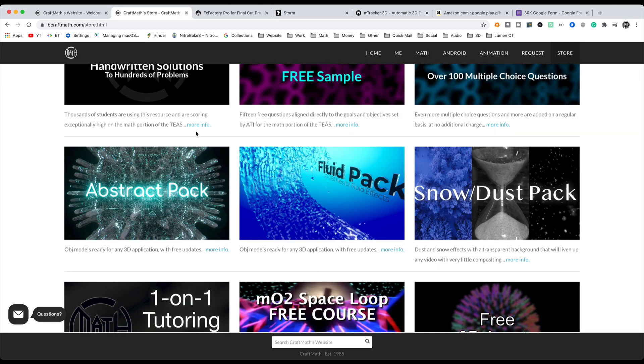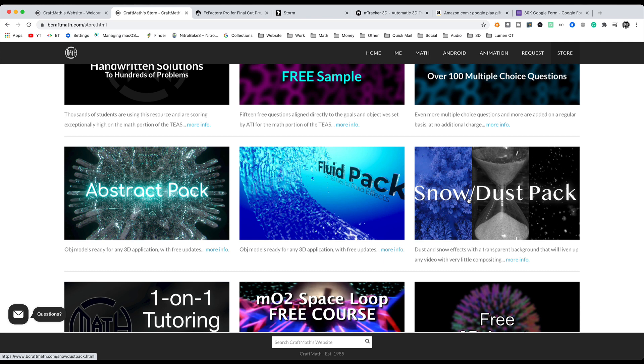Not only that, I'll also throw in my abstract pack, fluid pack, and snow and dust pack, as well as one hour of tutoring or conversation if you want to use that. I know some of you who watch my videos are new to some of this stuff. Heck, I'm still new to some of this stuff as well, but I have learned a lot. And if you want to talk for an hour, I'll give that away as well.